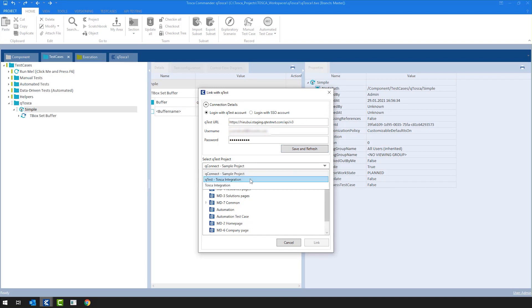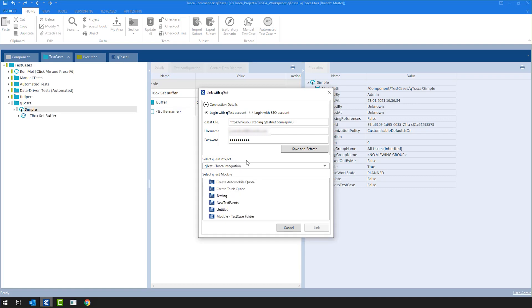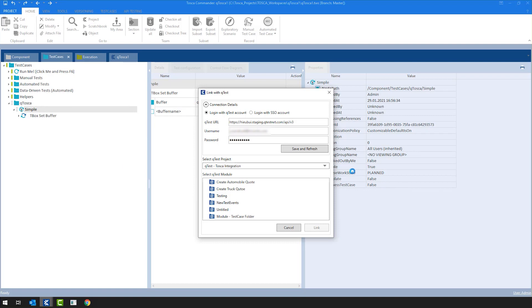For this example, I'm going to check QTest Tosca integration project, where I see already a couple of QTest modules where I could link this test case. What needs to be mentioned is that when we are saying link, what we mean by that is that this test case will be created in the QTest project, and basically they will be linked by unique properties. So we are creating an actual new test case in the QTest project.